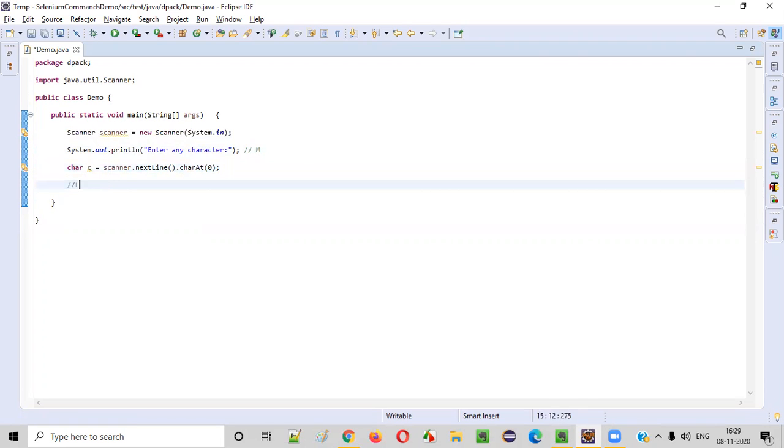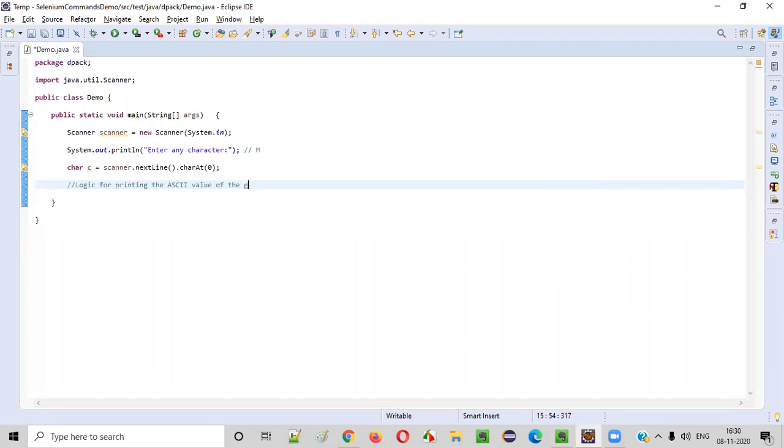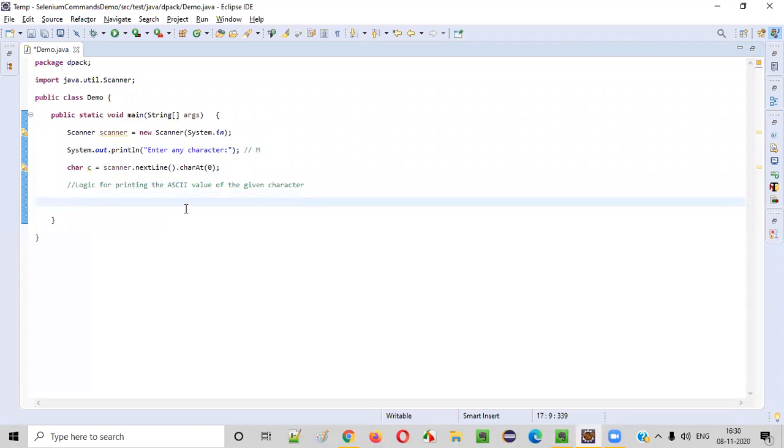After getting this required character from the user, now we need to write the logic for printing the ASCII value of the given character. How to do that? There is a very simple approach. Create a variable.